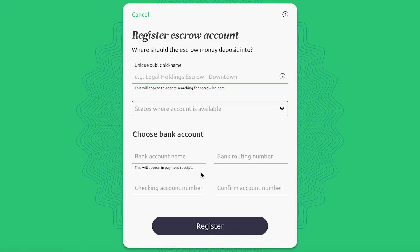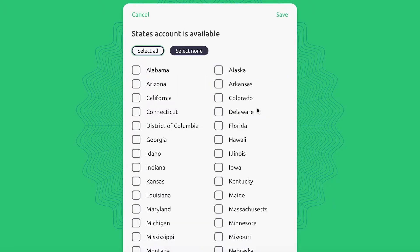First, choose a unique public nickname for the account. This will be the name that appears to agents when they search for escrow holders. Next, select the states where the account is available.